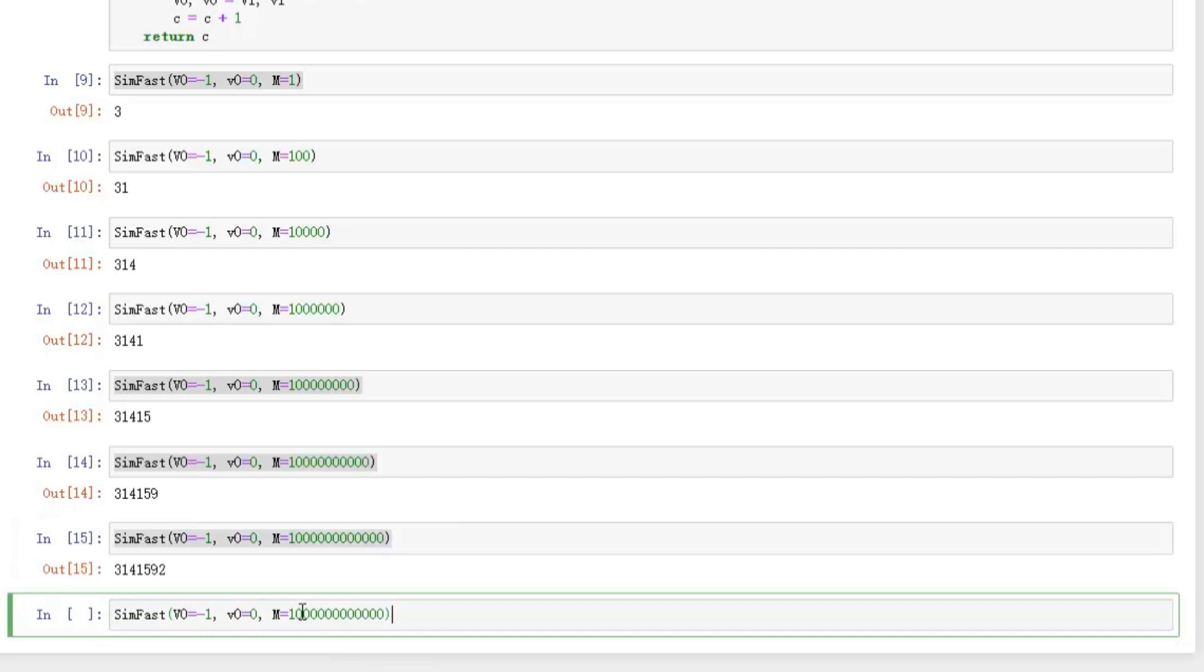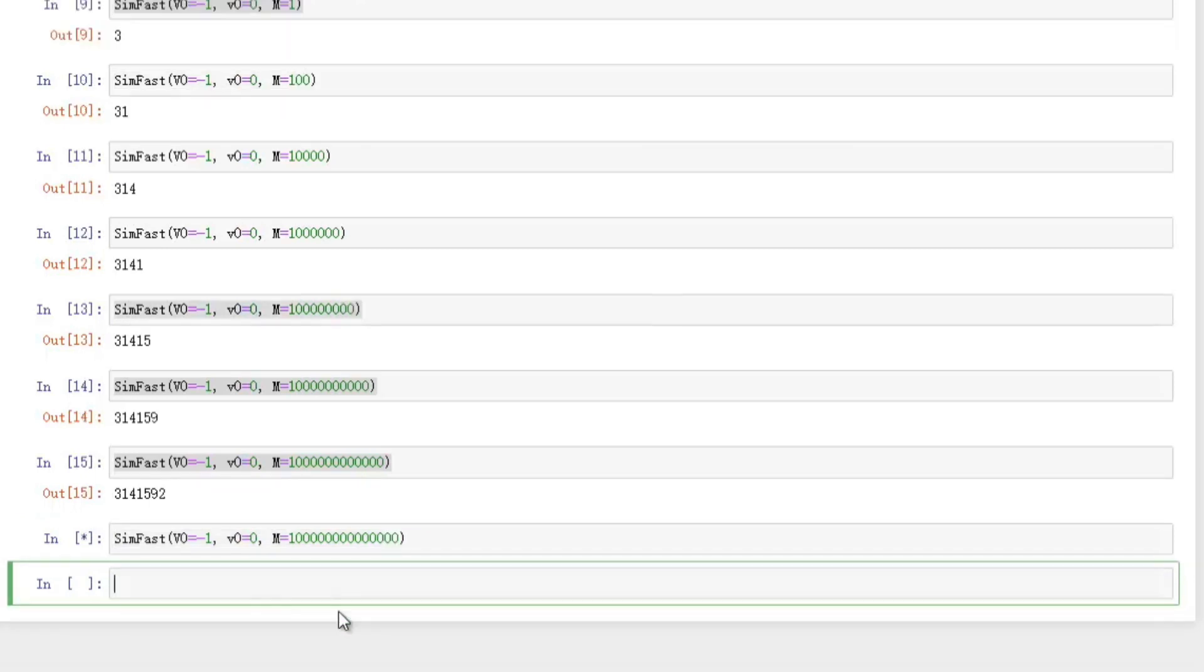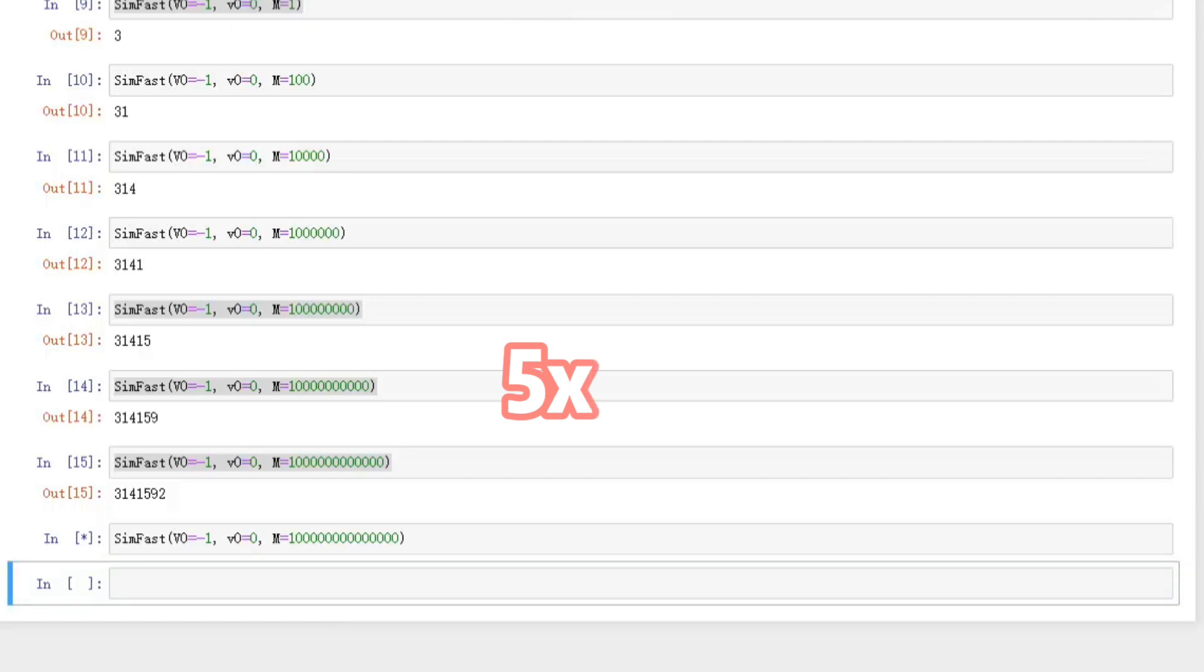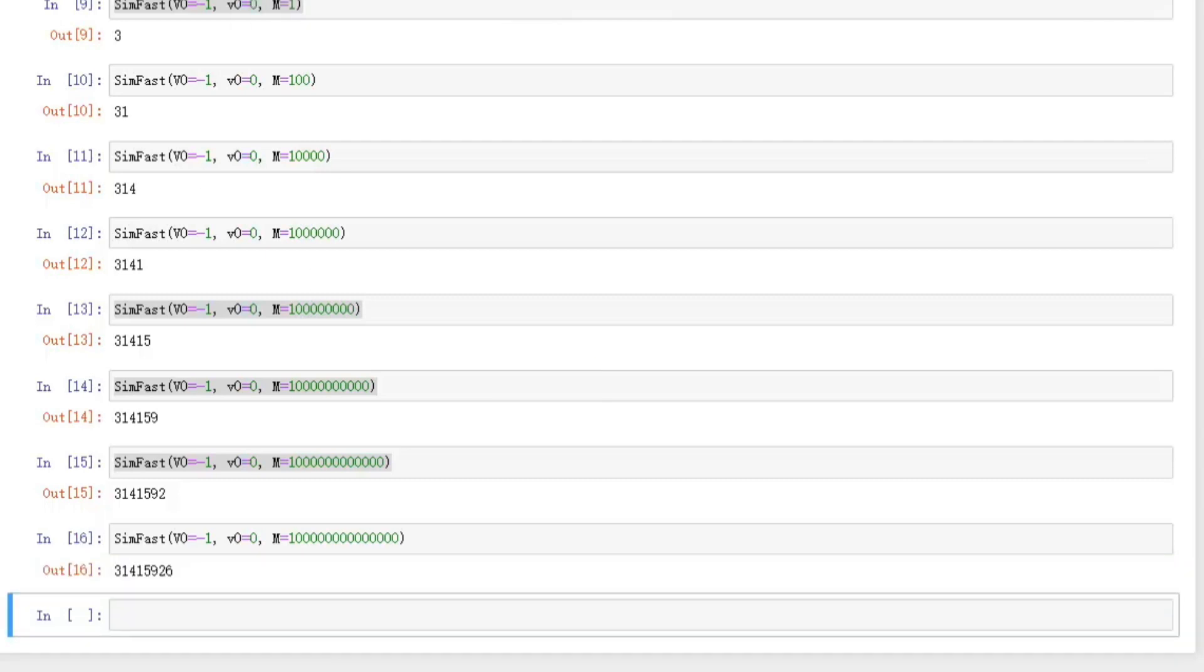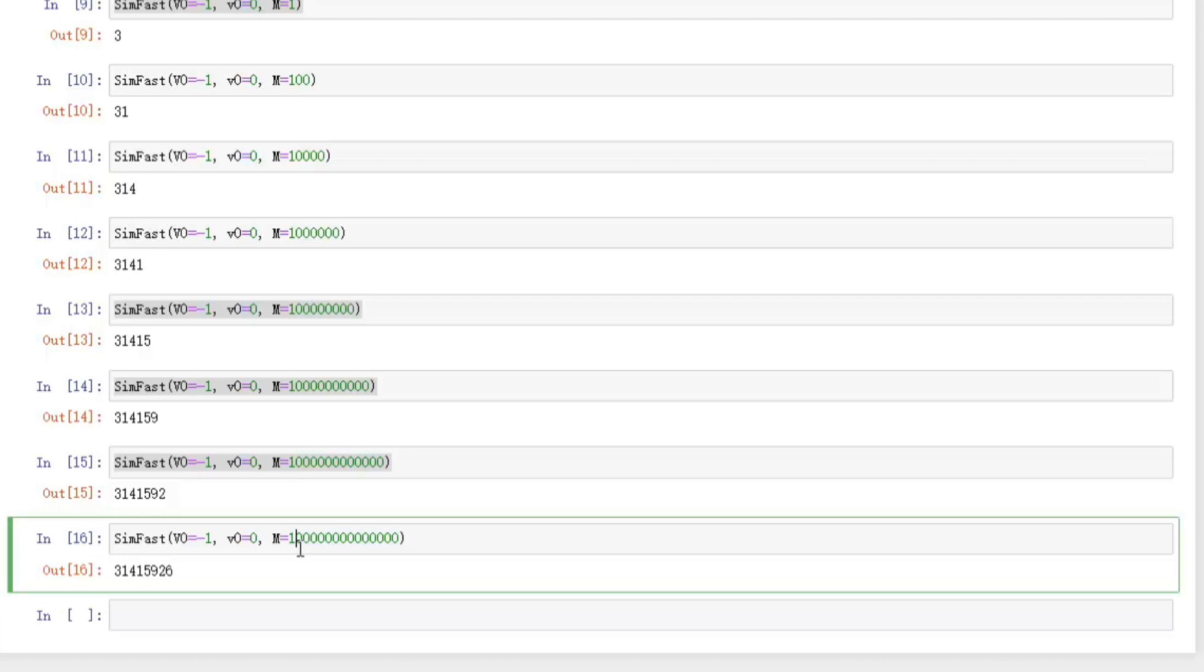M equal to 10 trillion. Oh, it's a bit slow. We may need to wait a bit. Here it takes about 30 seconds to calculate the result. And it's right.